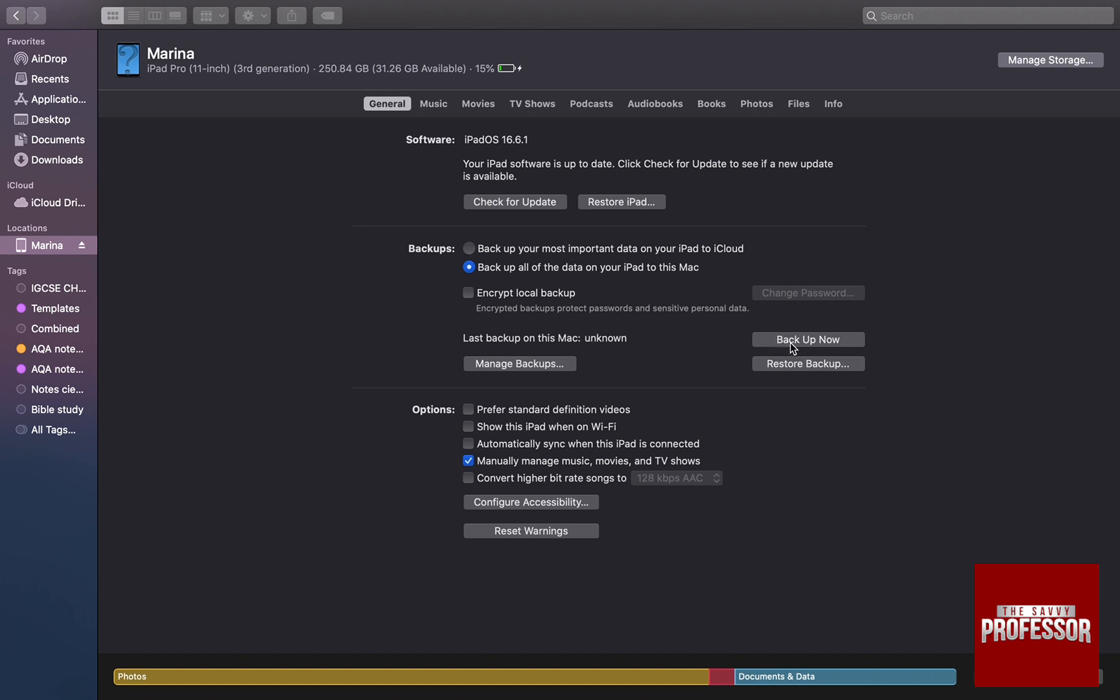If you click on backup now, everything on your iPad is going to be backed up to your MacBook. And that's how you can backup iPad without iCloud.